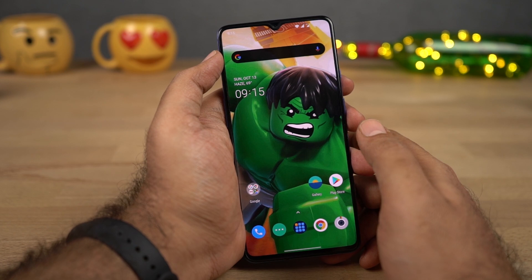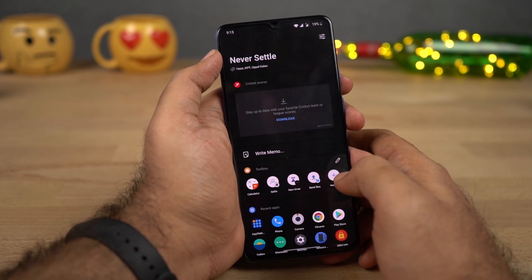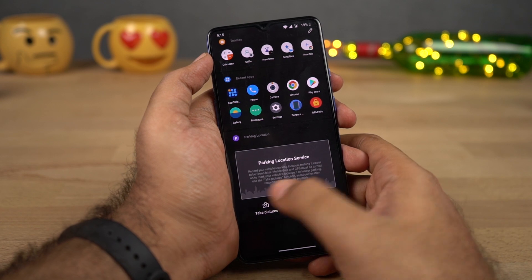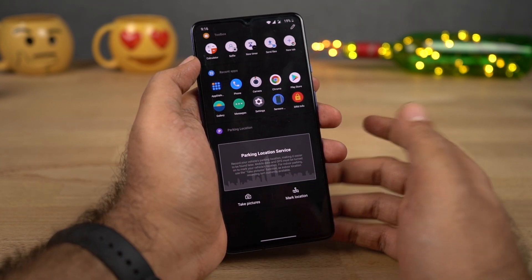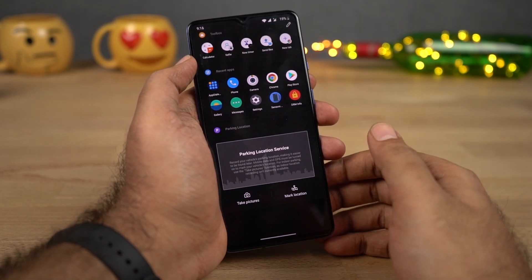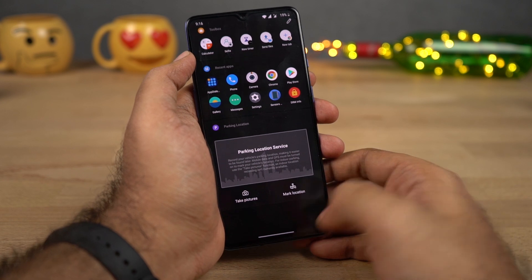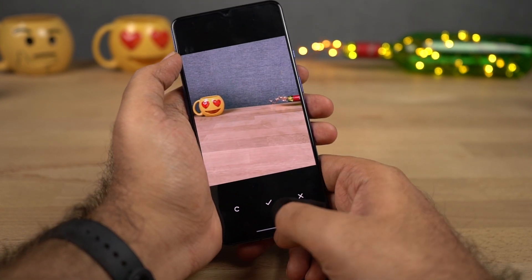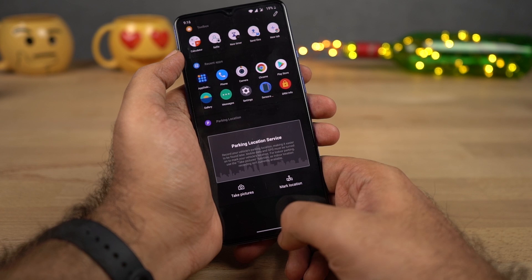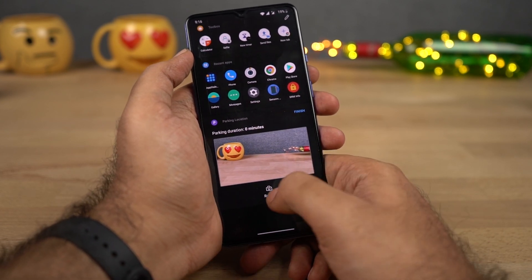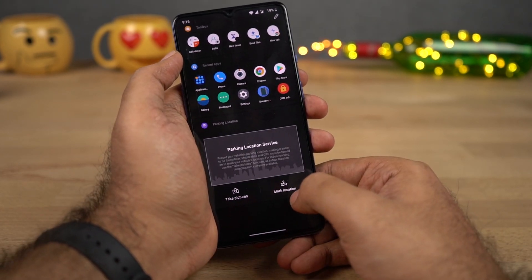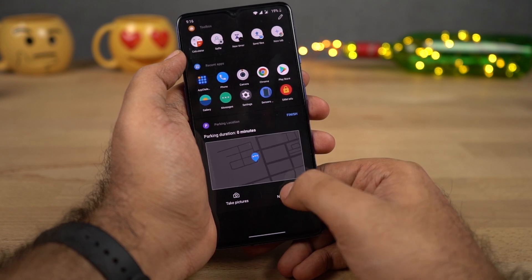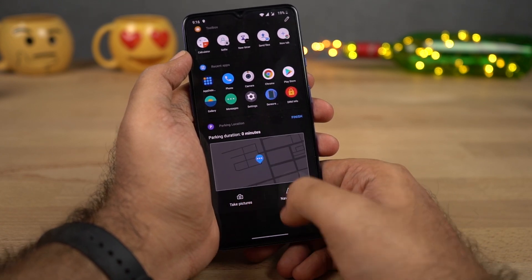On the default OnePlus launcher, if you go to the left-most corner you'll see OnePlus Shelf. In this shelf, we have something interesting called Parking Location. Let's say you park your car somewhere — using this feature, we can mark it and take a picture of the surrounding, and it shows up always on your home screen in the parking location area. We can also pin its location on Google Maps.